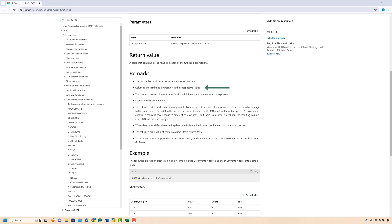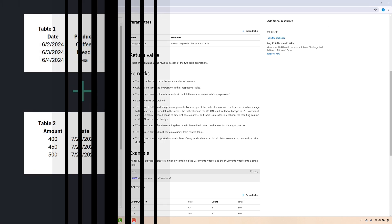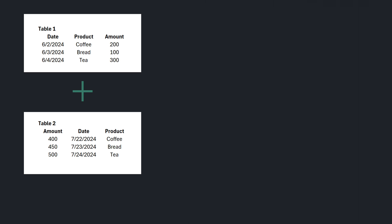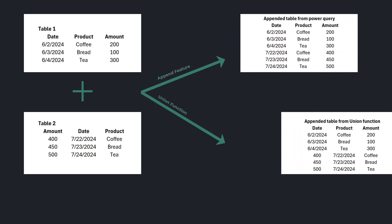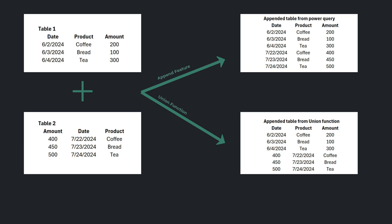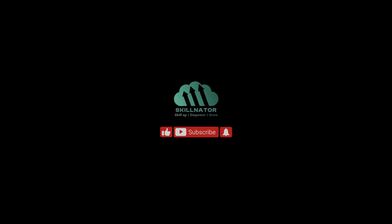Second, columns are combined by their position and not by their names. If you know the append feature in Power Query, you know that column position doesn't matter as long as names and data types are consistent. But with the UNION function, columns are combined based on position — so even if the column names are different, UNION will still combine the tables based on column positioning, which can produce unexpected results. I hope this video was informative. If you liked it, please hit the like and subscribe button. Thanks for watching and I'll see you in the next one.